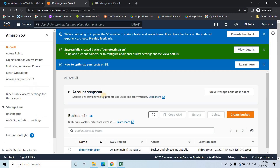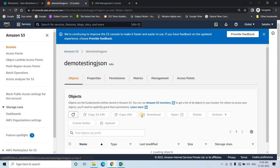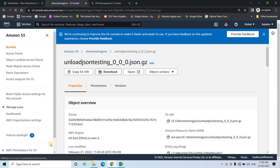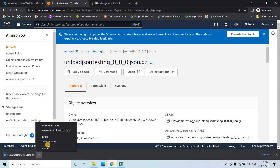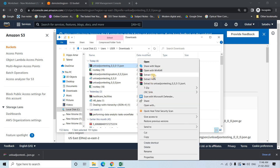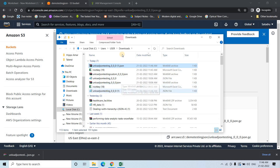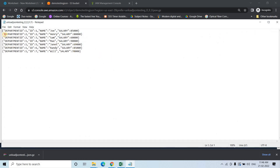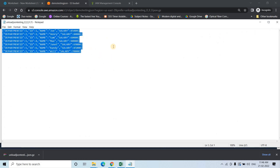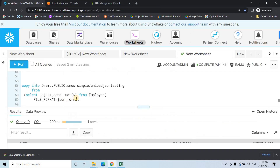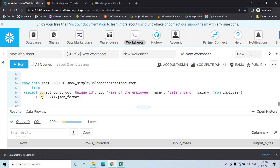If I go to the S3 bucket, I can see the file. I'll click to download it, show in folder, and extract it. Opening the extracted file, you can see department ID, ID, name, and salary — perfectly in key-value pair format. This is how you should unload JSON data, not directly with SELECT * the way you do for CSV.